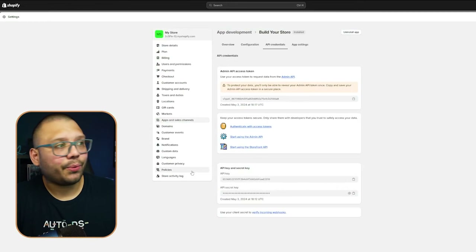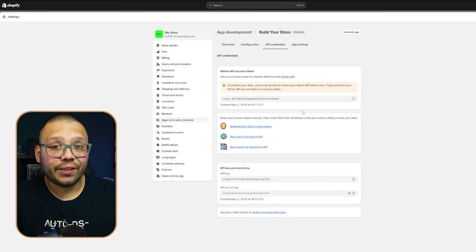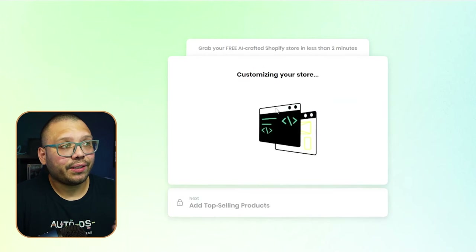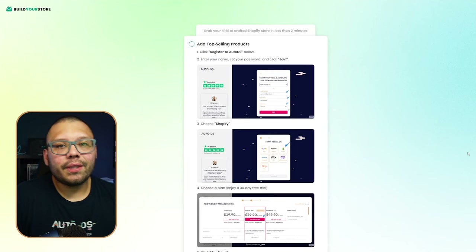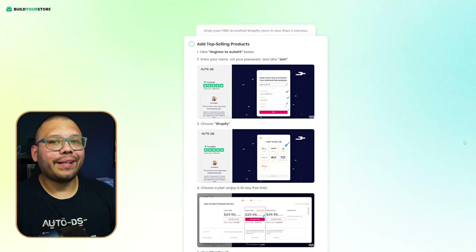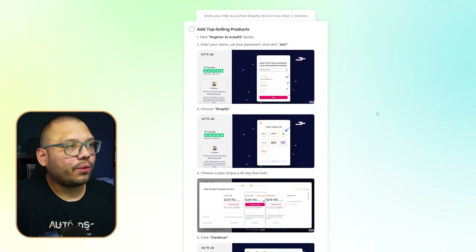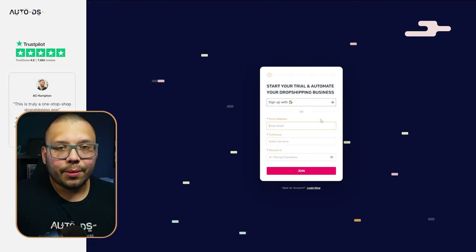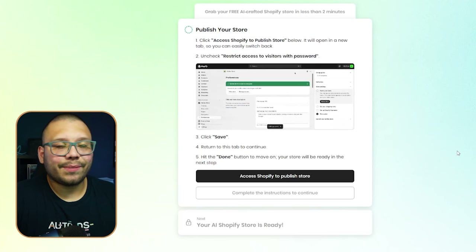Up until this point your store is a blank template. Once you click Customize My Store, the magic happens. It may ask if you want to add AutoDS to your store — click Register to AutoDS and go through registration, but this time just connect your existing store rather than create a new one. Once your account is created, click Done, then click Access Shopify to publish your store.